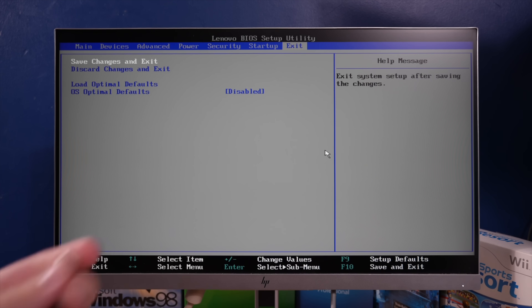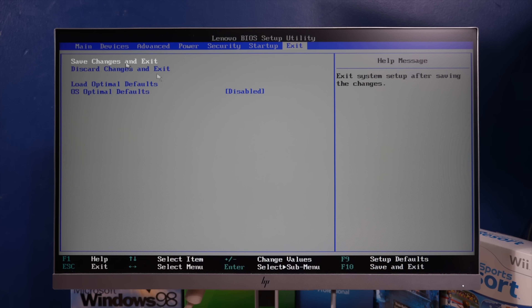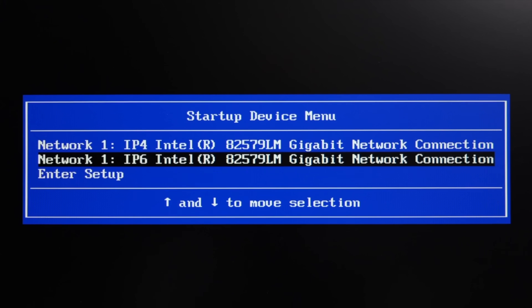I have a USB stick with the build here. Can I just say, having a mouse cursor in this era of BIOS? Strange. I'd like to save changes and exit, and I should be able to boot off the USB stick.